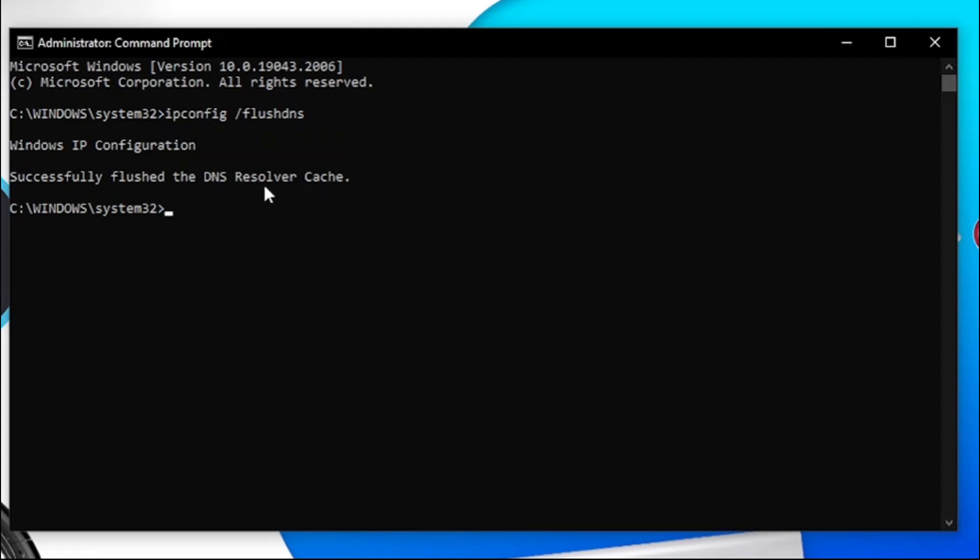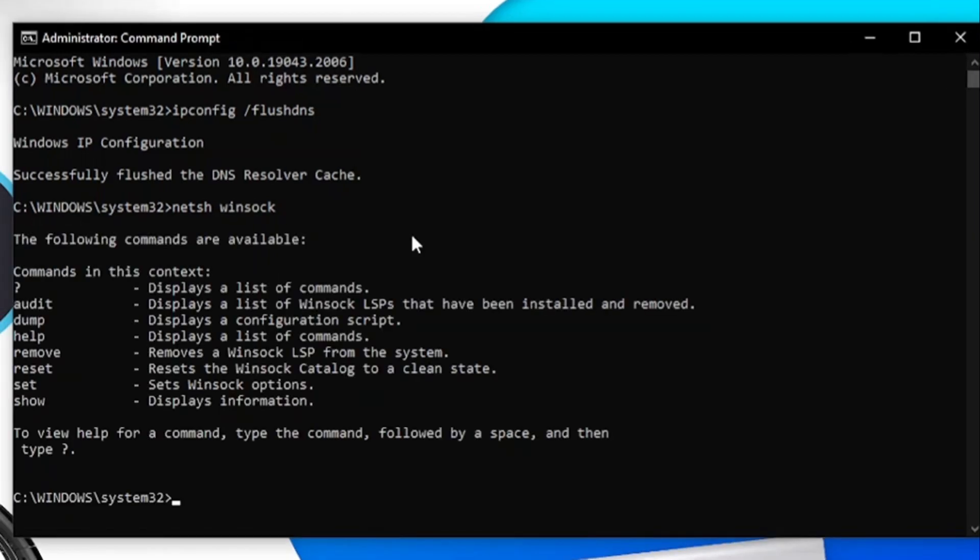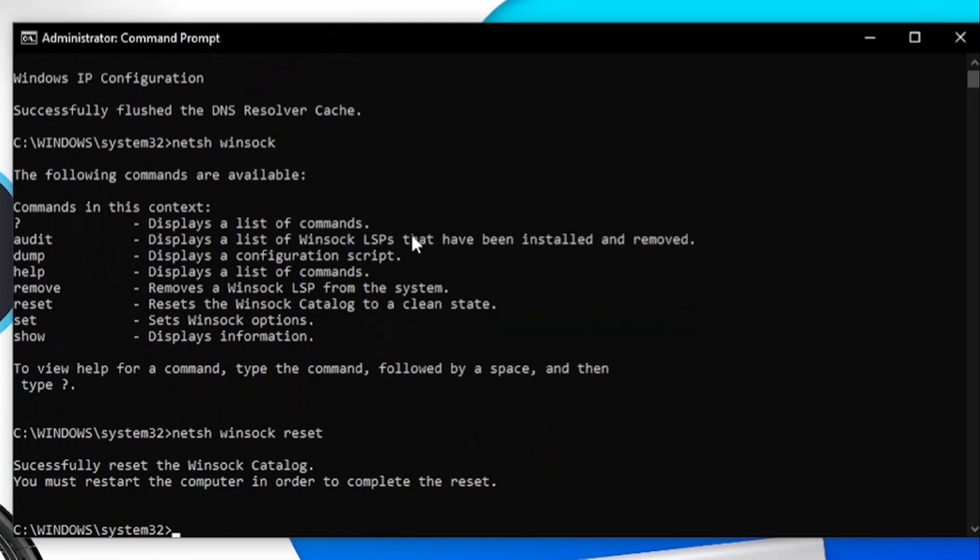The next thing you're going to want to type in here is netsh, then you want to put a space and then winsock and then hit enter. The next thing we're going to do is type one final thing, so we're going to put netsh space winsock again, and then put a space and put reset and hit enter.